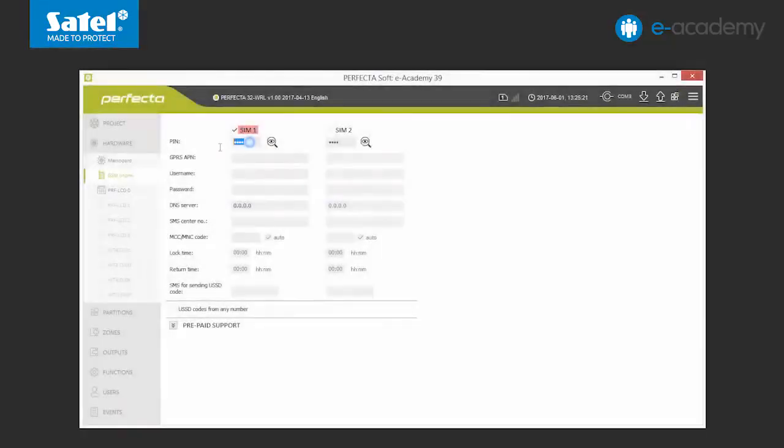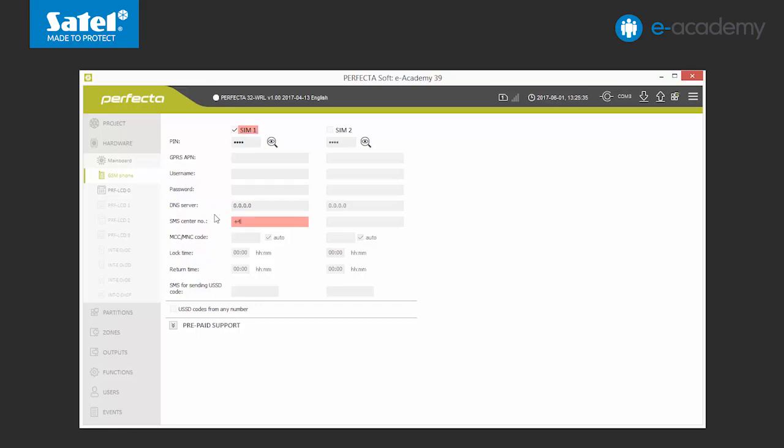In our example, we will use only one SIM card, so now we choose to use card number 1 and enter its PIN. Then we enter the SMS center number of our operator. Nowadays, some operators save that number in the SIM card memory. However, if we are not sure, it is best to fill in that field manually.